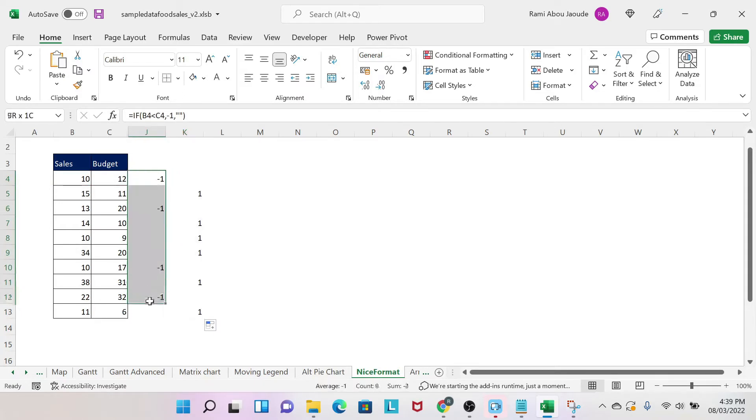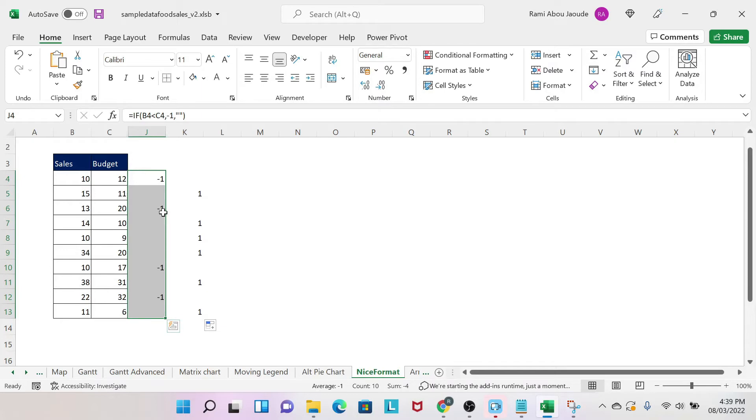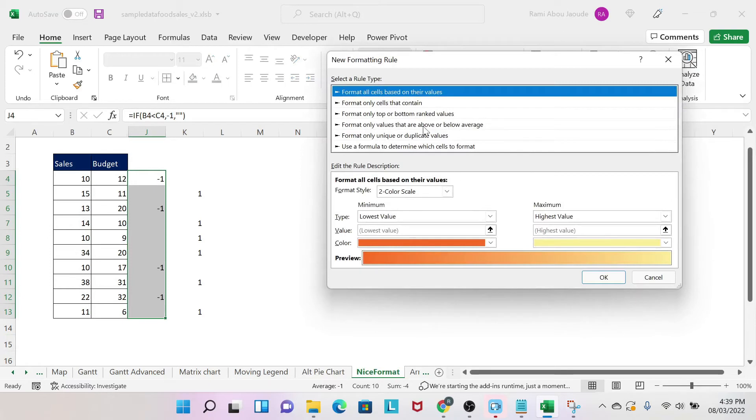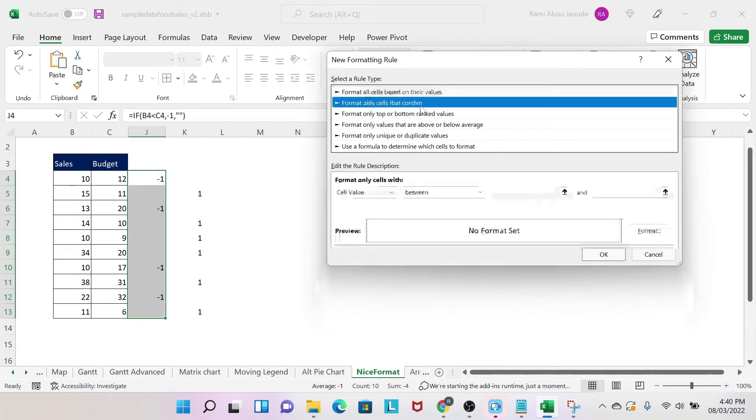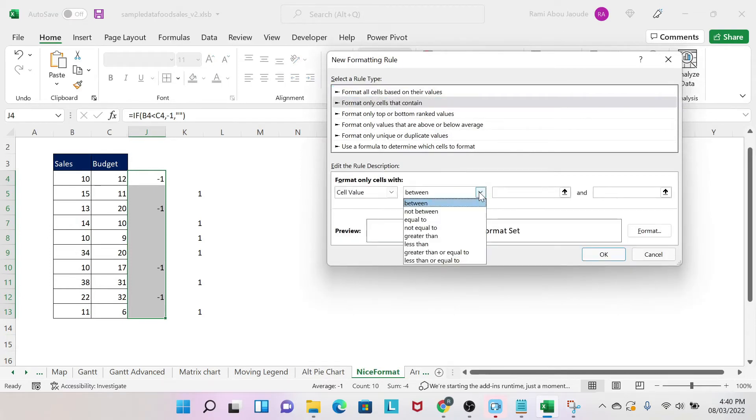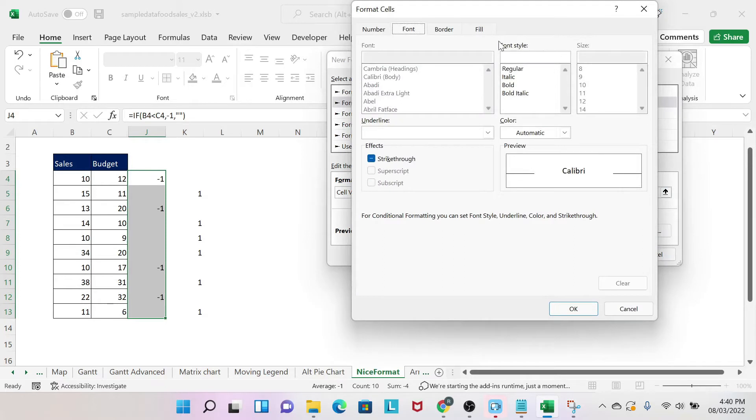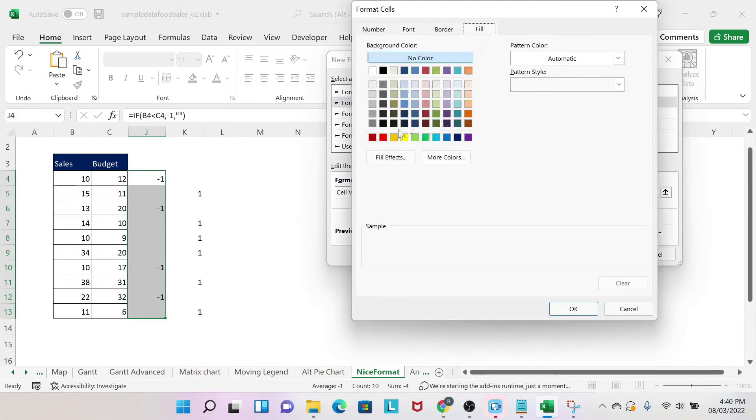Next I need to apply conditional formatting. You can do it in one go, but I'm going to do it for each column to make it simpler for you. So I go to Home, Conditional Formatting, New Rule, then I select 'Format only cells that contain.' Then, instead of between, you select 'equal to,' and then you do minus one and you select a format.